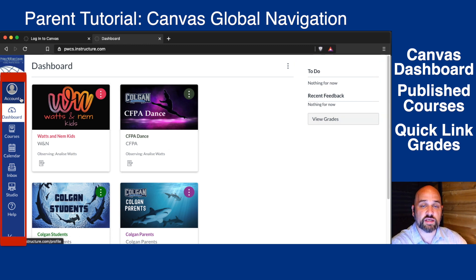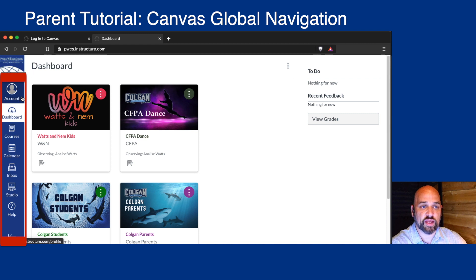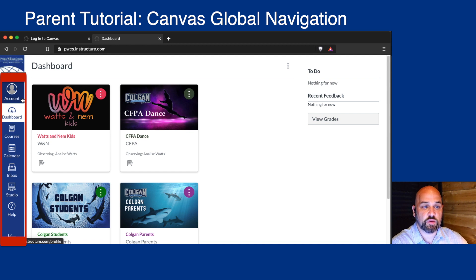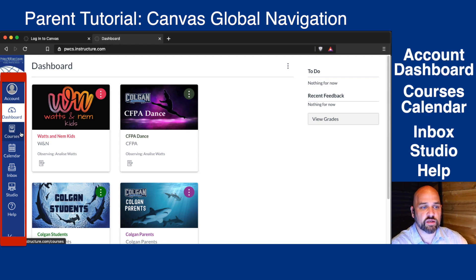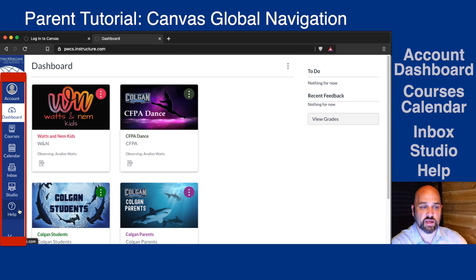On the left, you'll see Canvas Global Navigation. These menu items will appear at all times inside of the Canvas experience. You have Account, Dashboard, Courses, Calendar, Inbox, Studio, and Help.